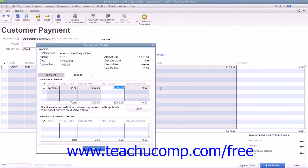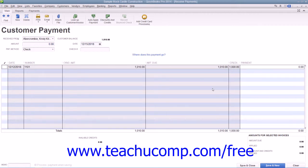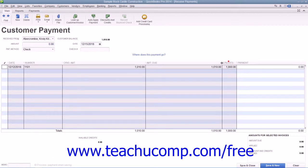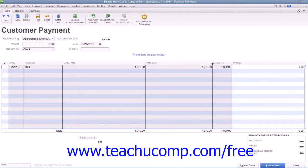Once you've entered the amount of credit to apply, simply click the Done button to apply the credit amount indicated to the selected invoice and return to the Receive Payments window.